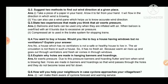If a house doesn't have ventilators, it will not be a healthy house for us.